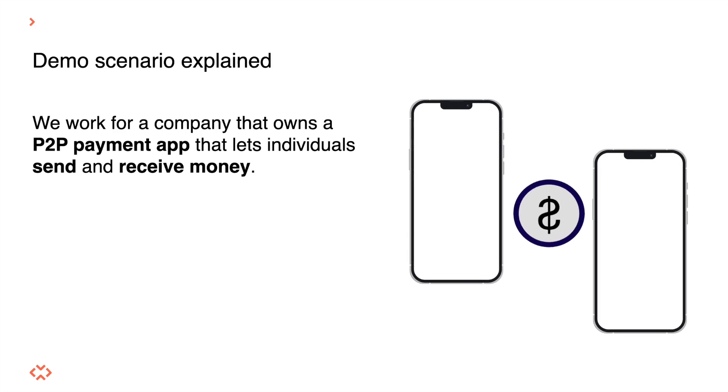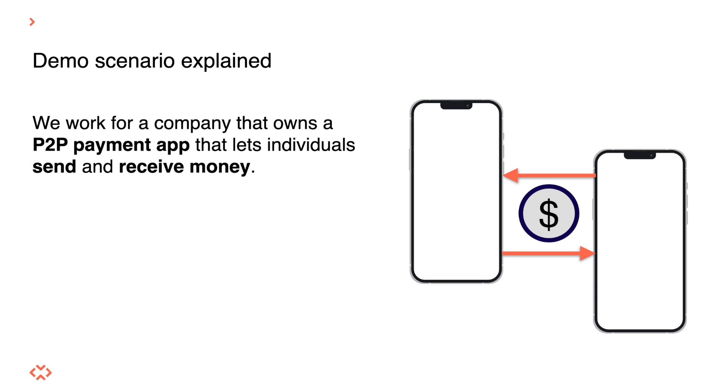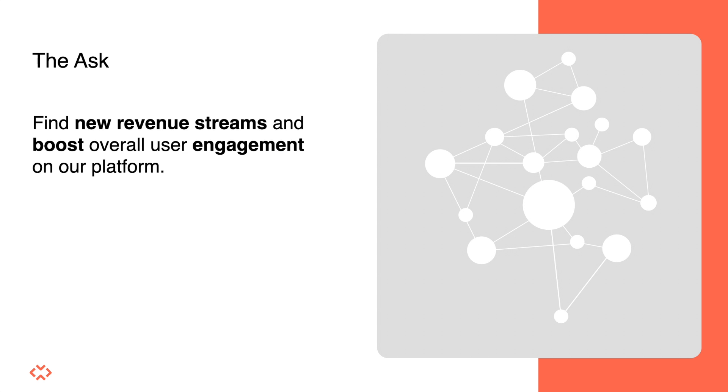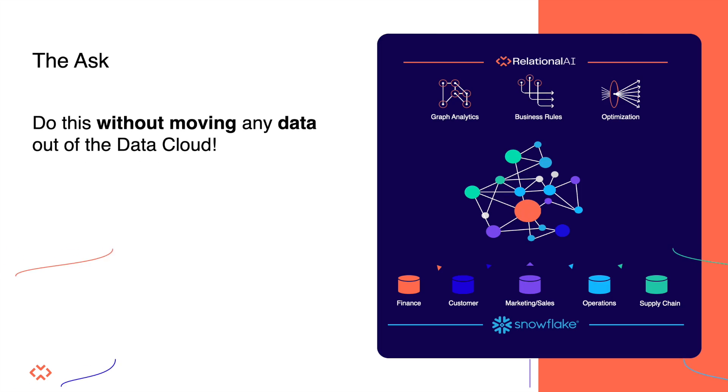Let's imagine for a moment that we work for a company that owns a P2P payment app that lets users send and receive money. All of our data is in Snowflake, and it's basically just one table. It contains transactions between users. There are three columns: a source, a target, and the amount that was being transferred. Our goal is now to find some new revenue streams and to boost the overall user engagement on our platform. We want to do this without moving any data out of the data cloud.